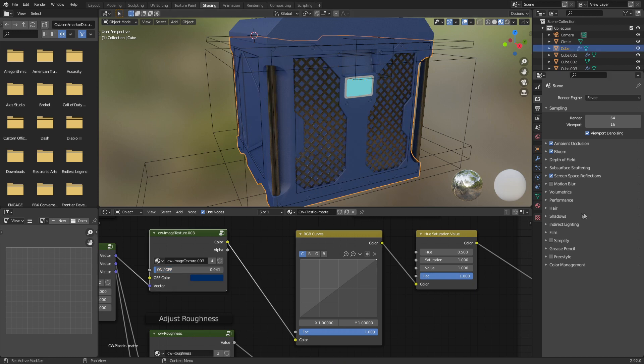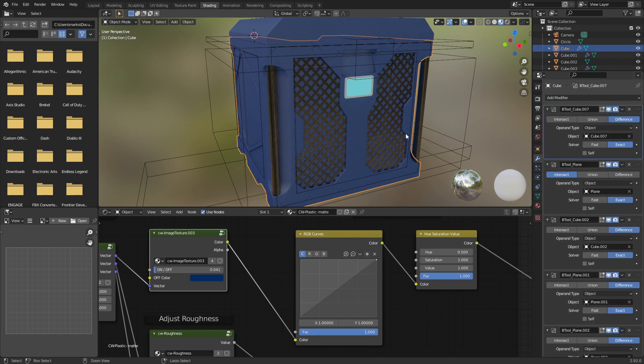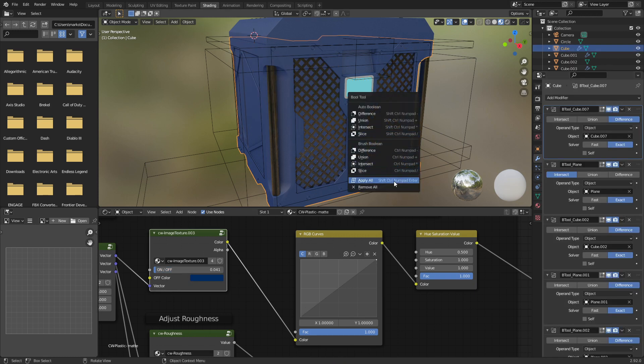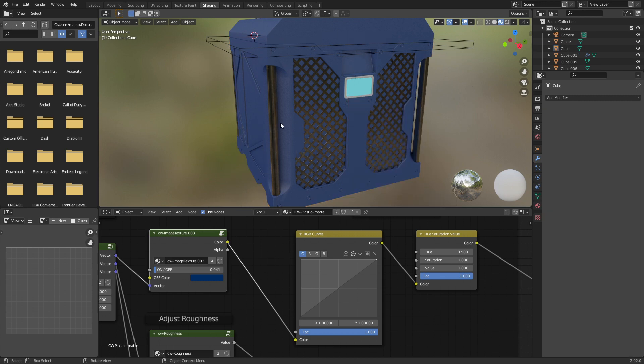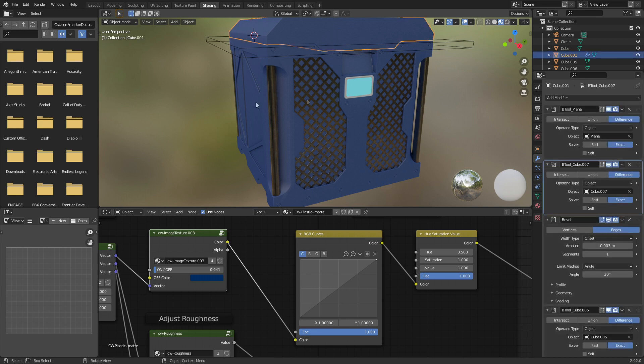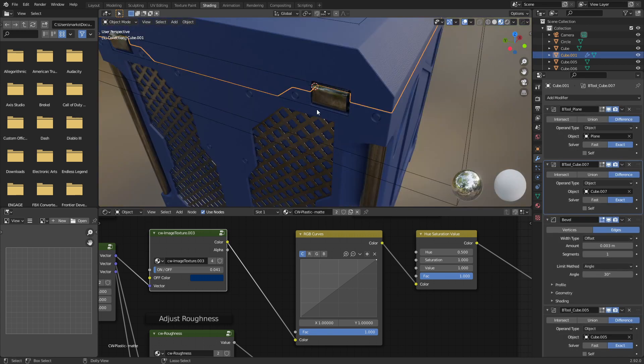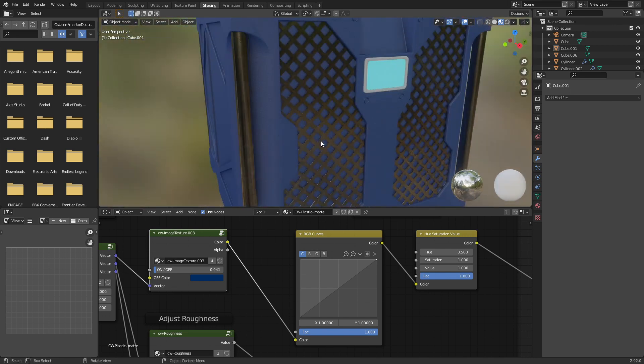And we're going to go save. Let's select our bottom piece here. We should be able to go control shift B. Apply all. Oh boy. Blender's thinking hard. There we go. Oh, isn't that lovely. Let's do this one. Control shift B. Apply all. Excellent.